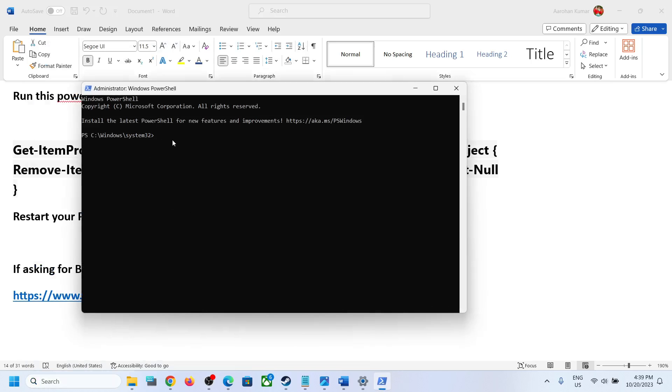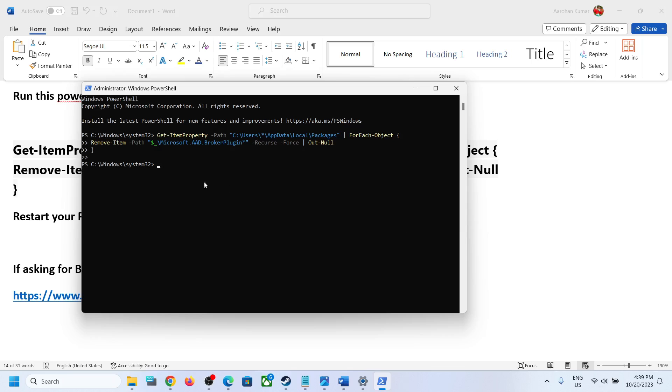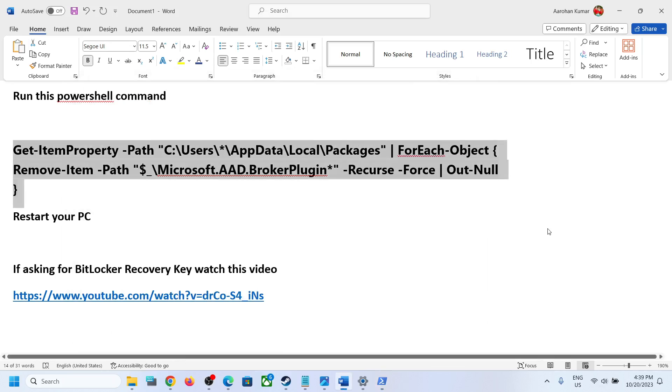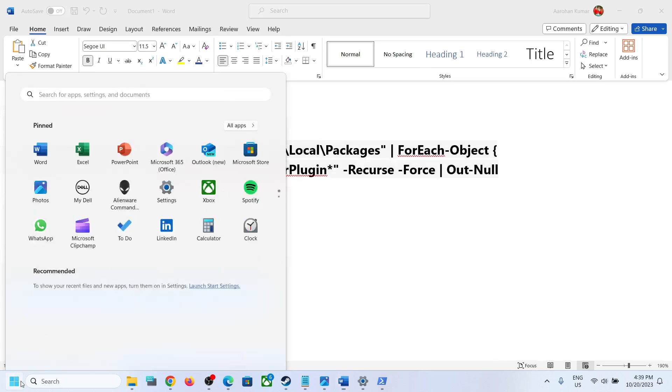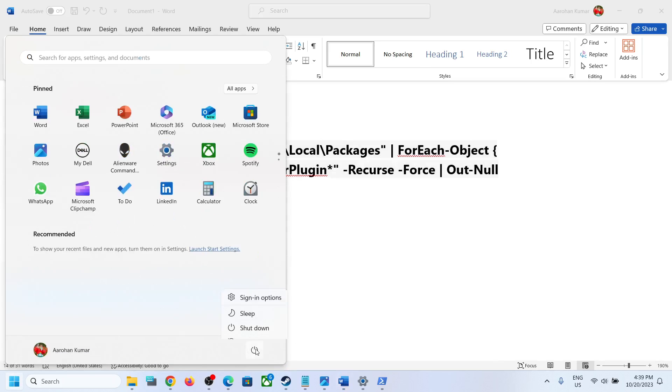Now paste the command over here, hit the Enter key. Once this is done, in my case I don't have any work or school account. So run this command in PowerShell and then restart.